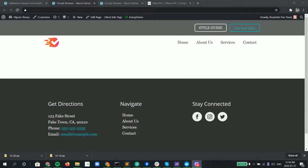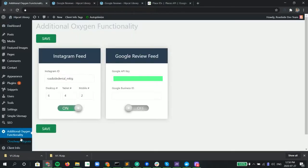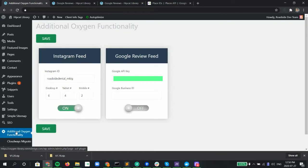The first thing that we need to do is make sure that we add the API key as well as the Google Places ID. And we do that within our Additional Oxygen Functionality section within the WP Admin area.